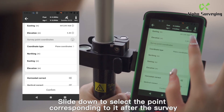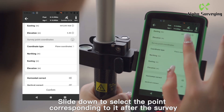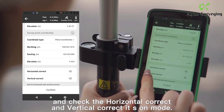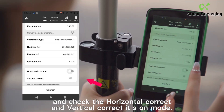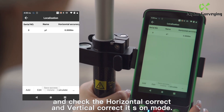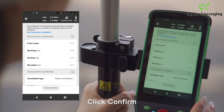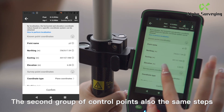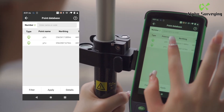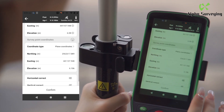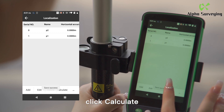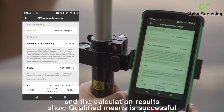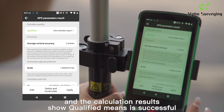Slide down to select the point corresponding to it after the survey. Click apply, and check the horizontal correct and vertical correctness mode. Click confirm. The second group of control points also follows the same steps. Click calculate, and the calculation results showing qualified means it is successful.